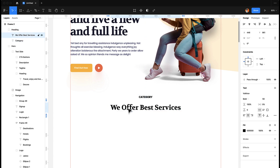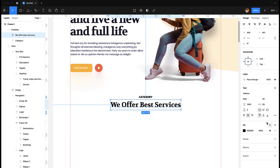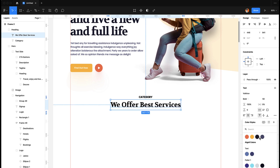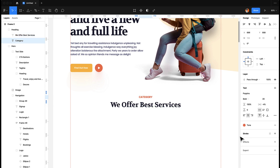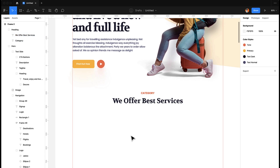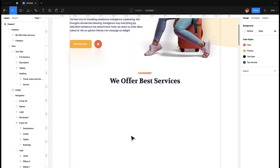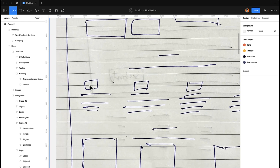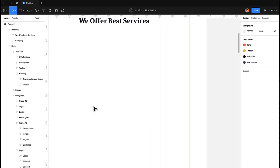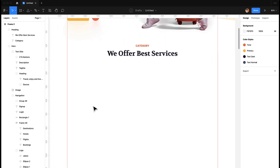Let's make it a little bit closer. Remember we have the colors for the headings — let's apply this color. Now we have to add this part: icon, then a heading, and then some text. That's what we are going to do here.